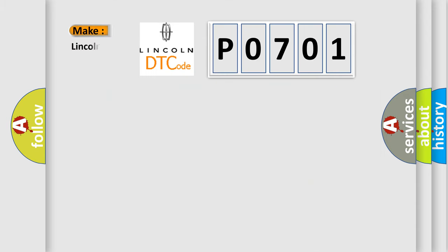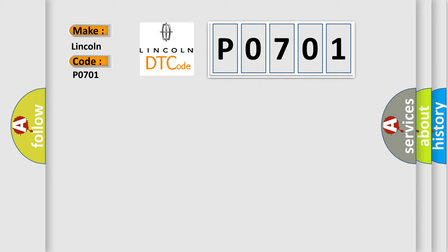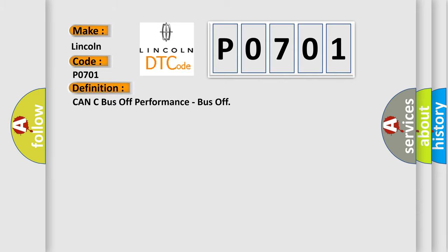So what does the diagnostic trouble code P0701 interpret specifically for Lincoln car manufacturers? The basic definition is: CAN C bus off performance, bus off.